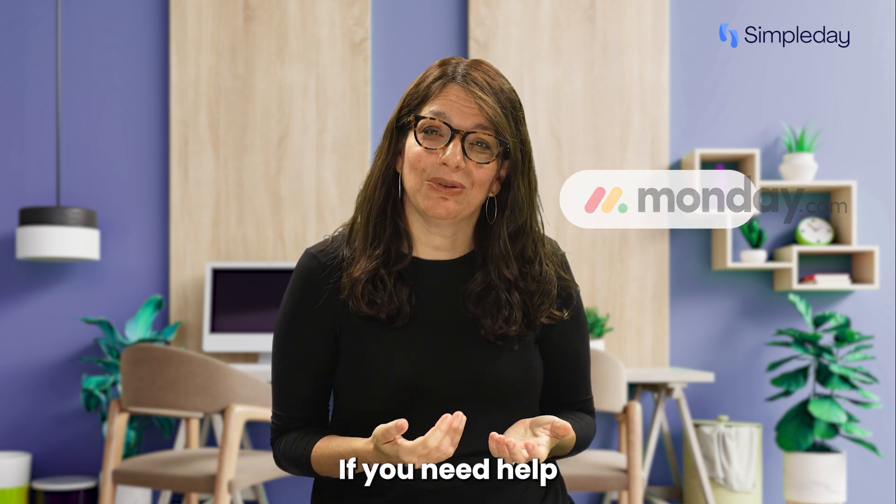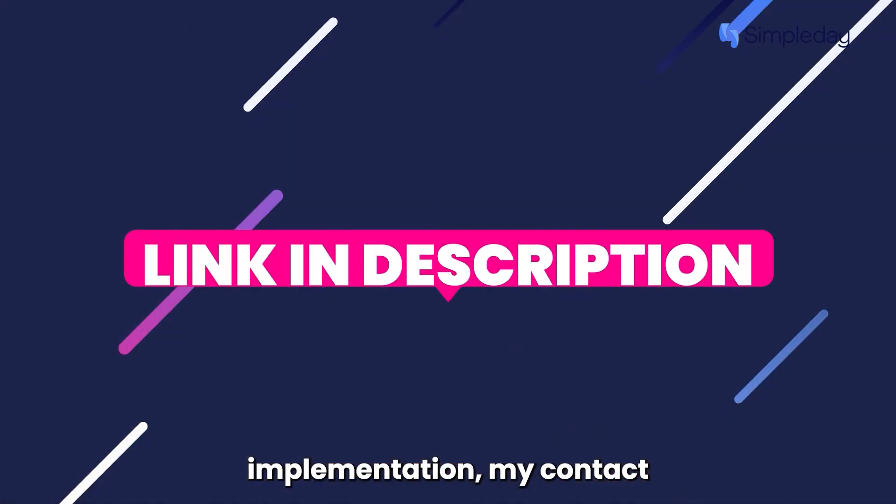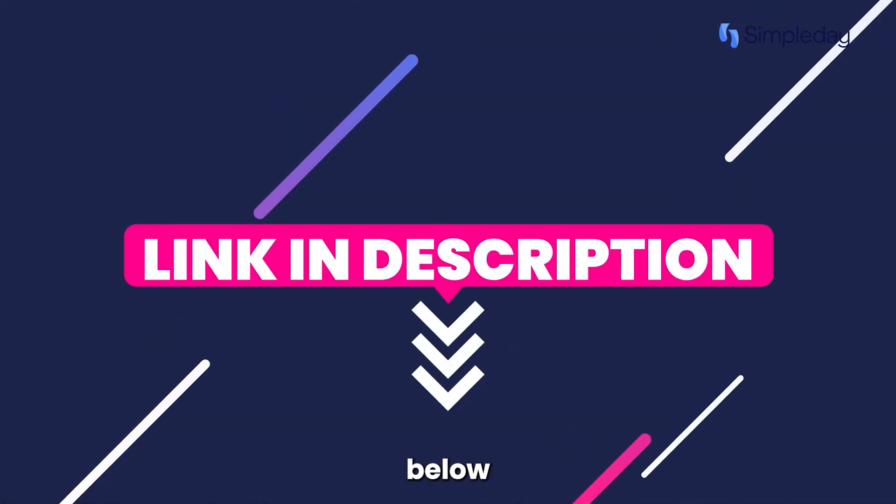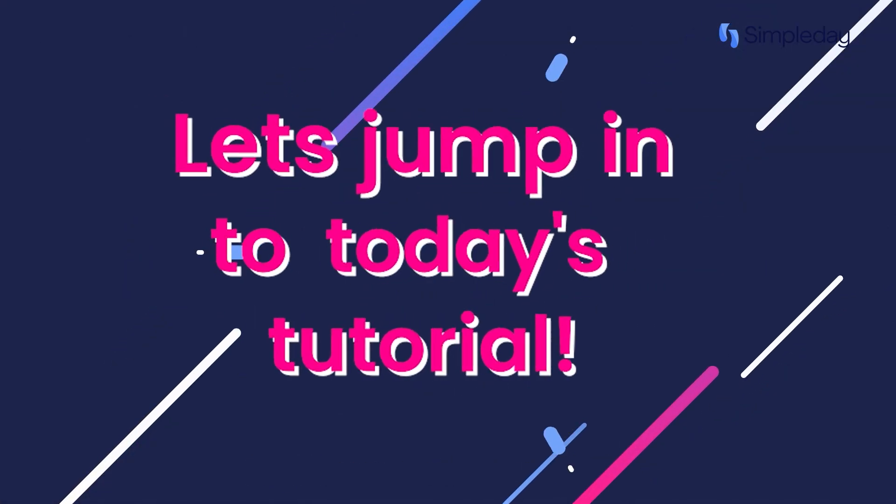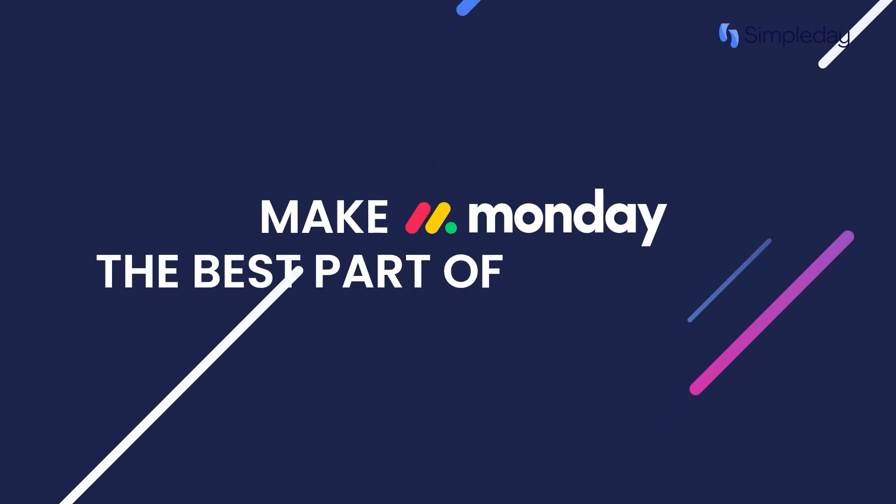If you need help with a custom implementation, my contact details are in the description below. Let's jump into today's tutorial and make Monday the best part of your week.